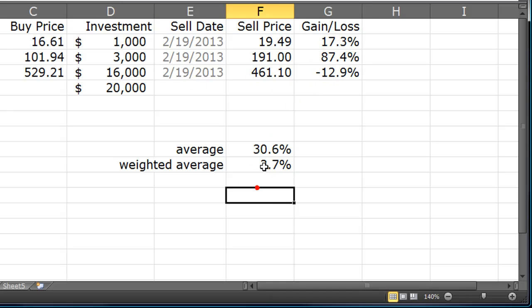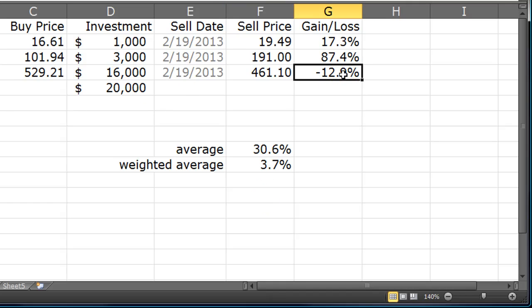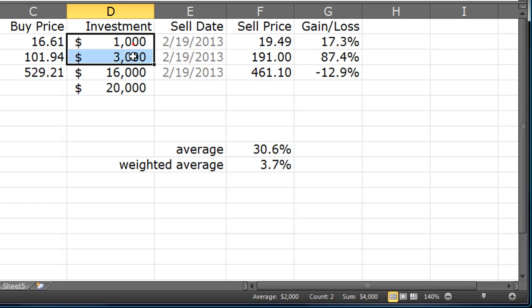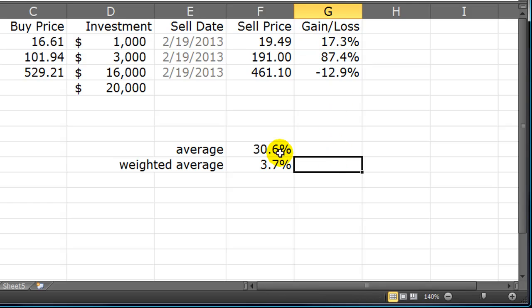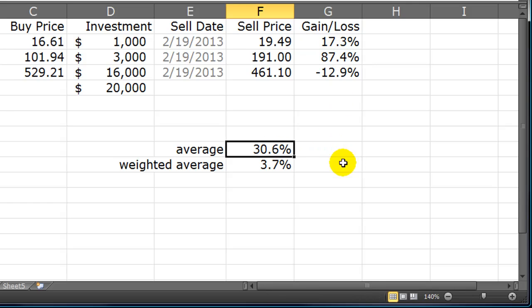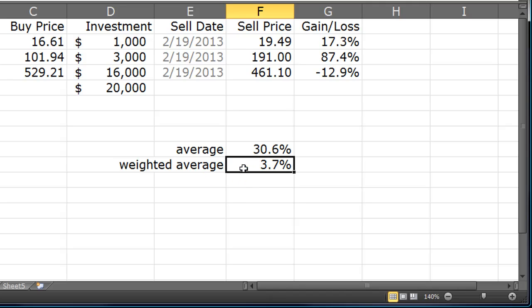Most of the investment here was now in the losing stock, and a very small portion of the investment was in the winning stocks. So here, my average is still the same at 30.6%, but the weighted average, the more accurate measure, 3.7%.